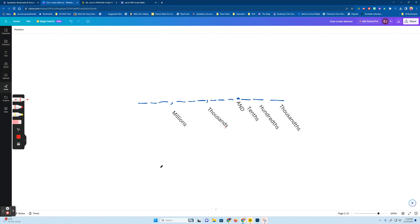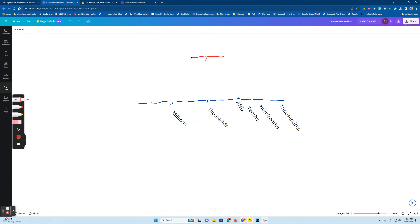This is Mr. Jarvis and this is homework help for Monday, December 4th, and we're talking about number families again. So we have the ones family, we have the thousands family, and we have the millions family. We divide the families by using commas.